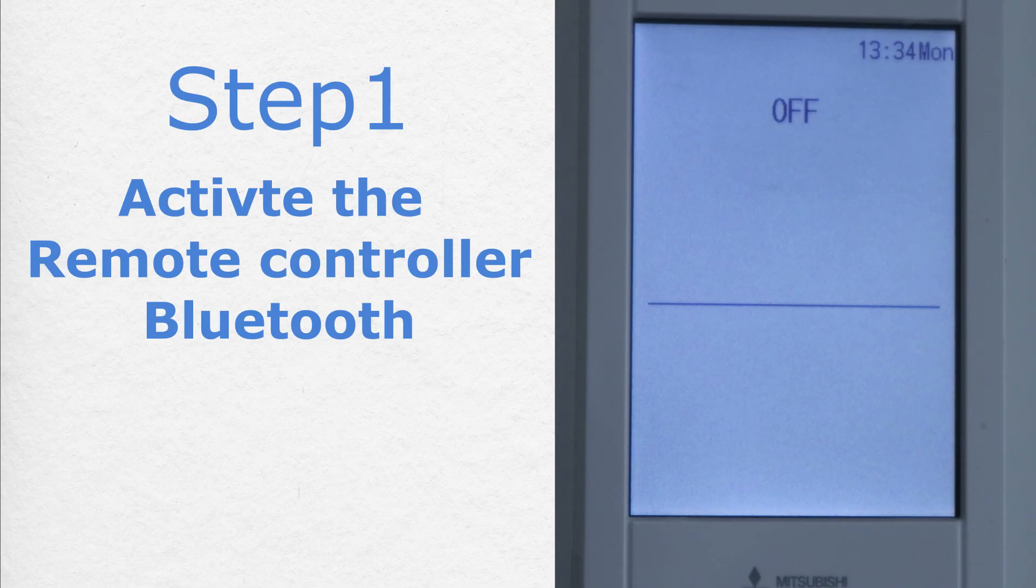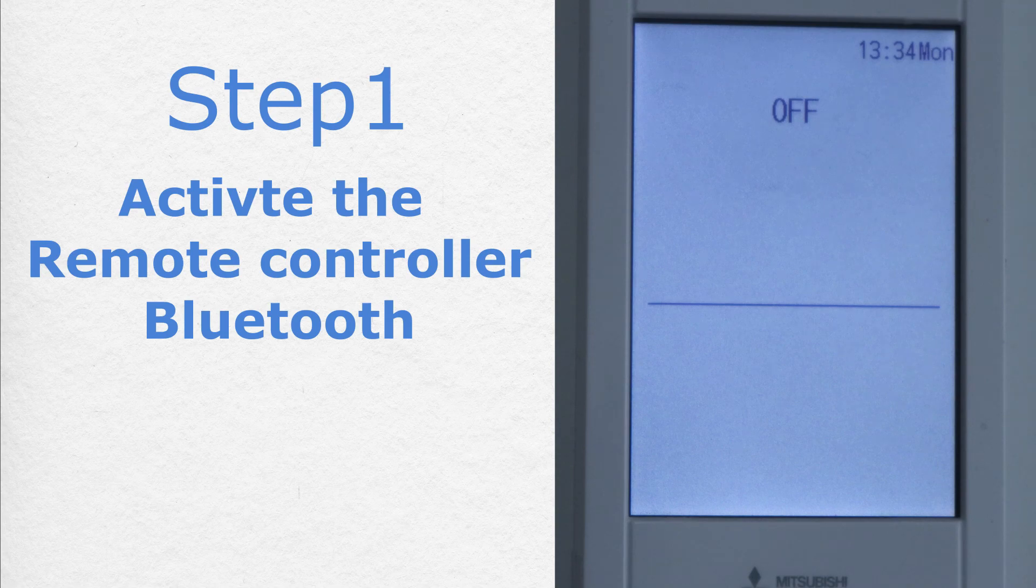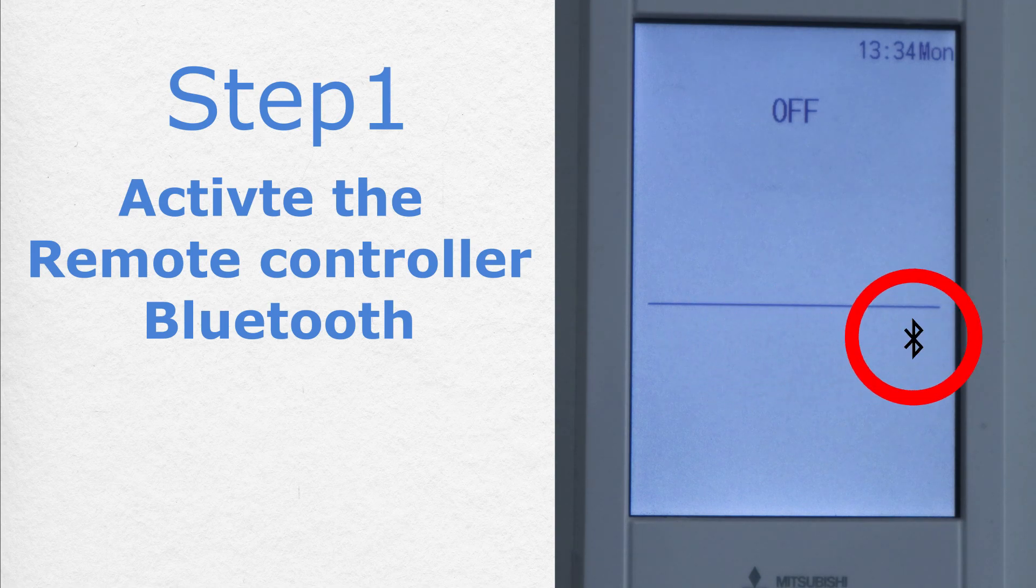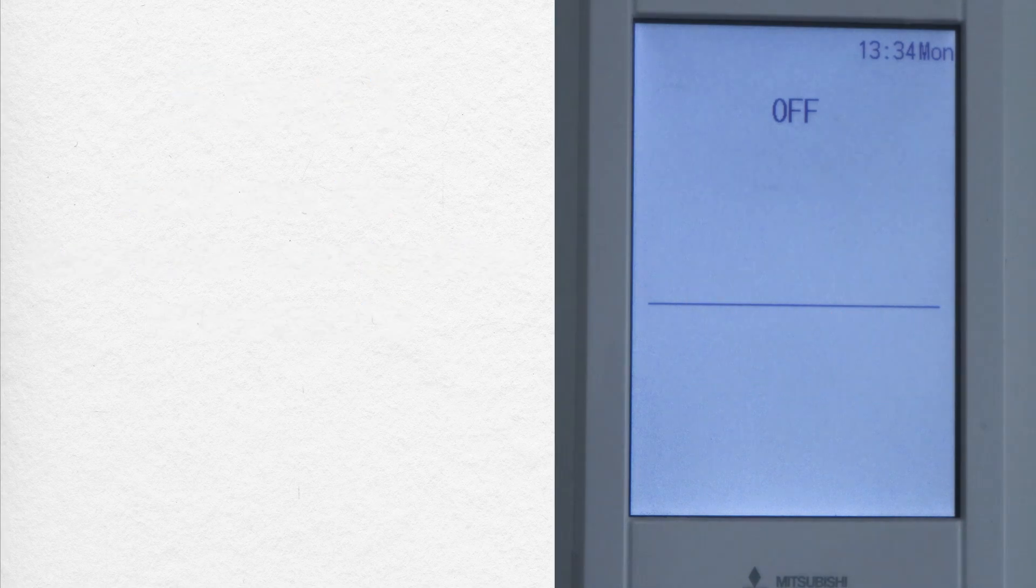So, step number 1: Activate the remote controller Bluetooth. The Bluetooth is set by default to OFF. When the Bluetooth is set to ON, you will see this sign on the screen. To activate the Bluetooth...